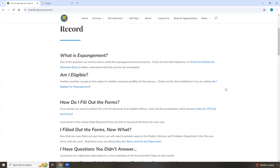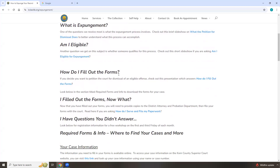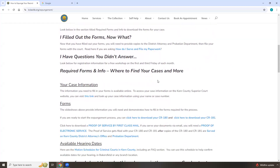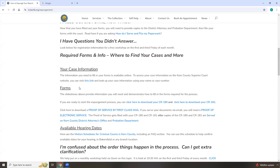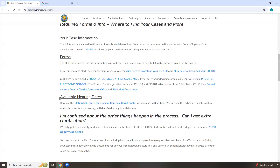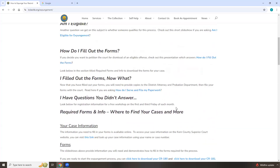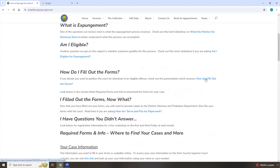That includes not just how to fill out the forms, but how to search for your case information, what's going to go into the forms, the forms themselves, and if you have a case going to a courthouse outside of Bakersfield — like Lamont, Shafter, Ridgecrest, etc. — we have the schedules for all the different criminal courts in Kern County posted there as well. Everything you need for this process is on the page.